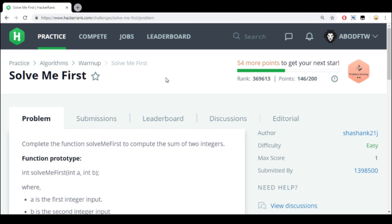Hello everybody, Abud here from my lab YouTube channel. Today we are going to play with some HackerRank problems. We're gonna solve the first one in the algorithms warm-up, as you can see over here — 'Solve Me First'.